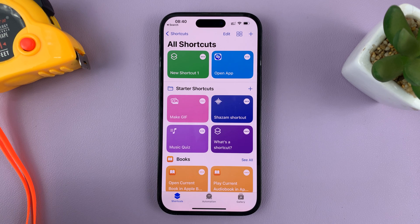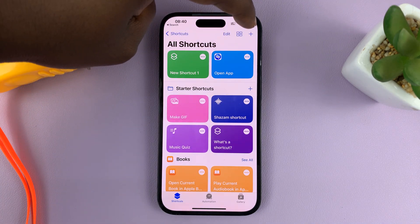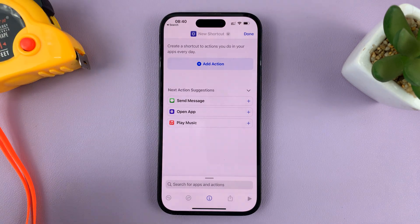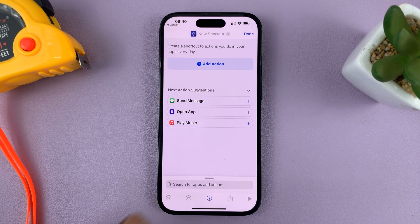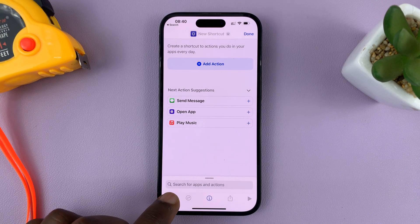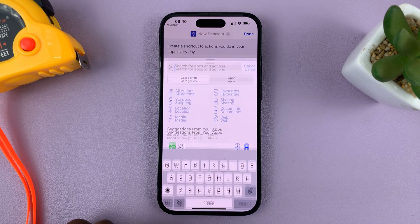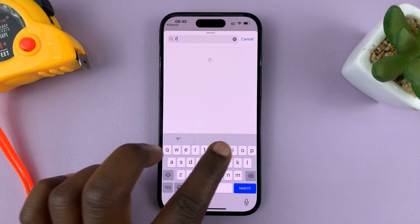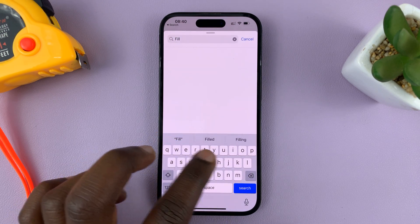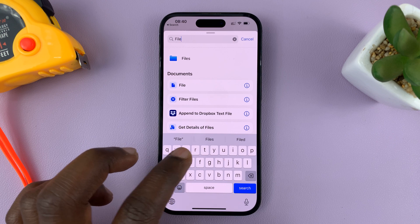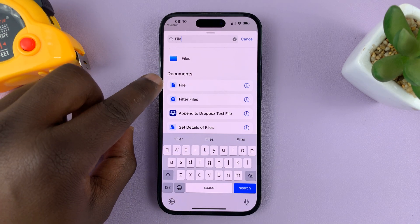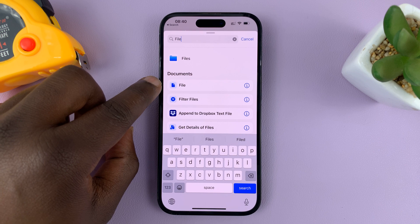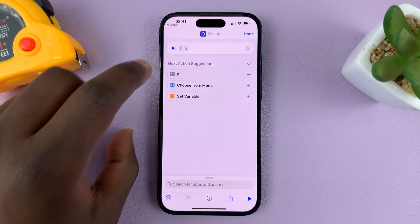Tap on the plus icon in the top right corner to add a new shortcut — you're basically going to create a new shortcut. Go to the search bar at the bottom, tap on it, and then type 'file'. Select the option in singular called 'file', not the one called 'files'. Tap on that.